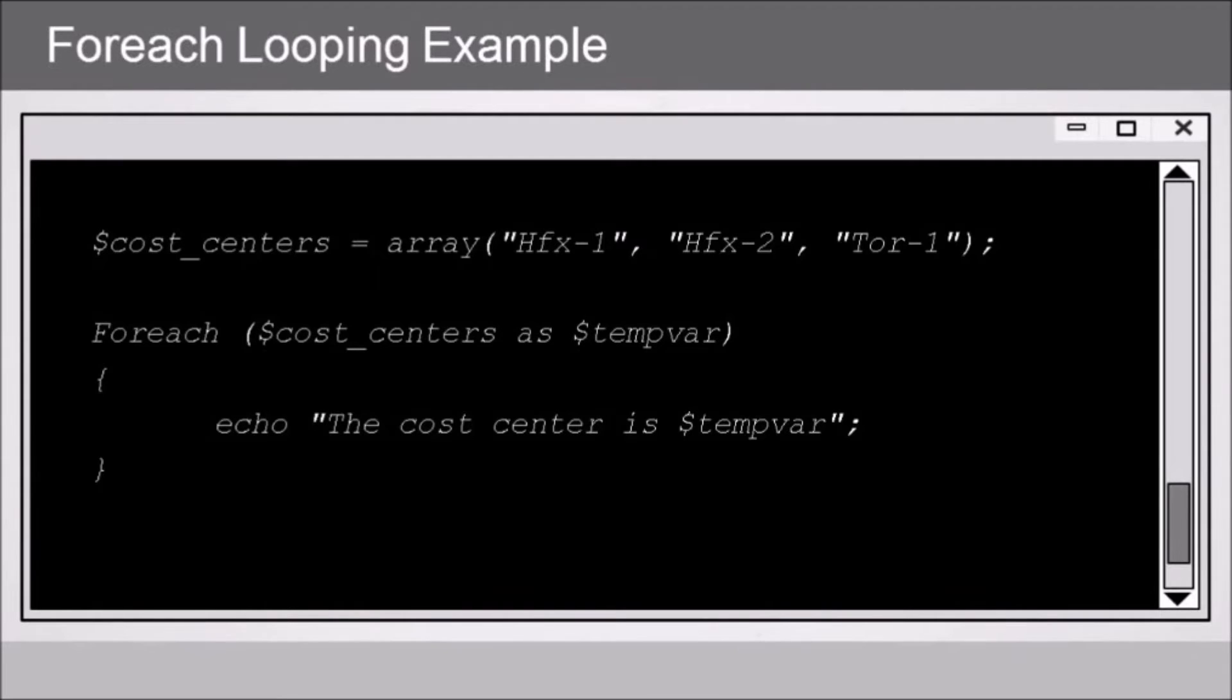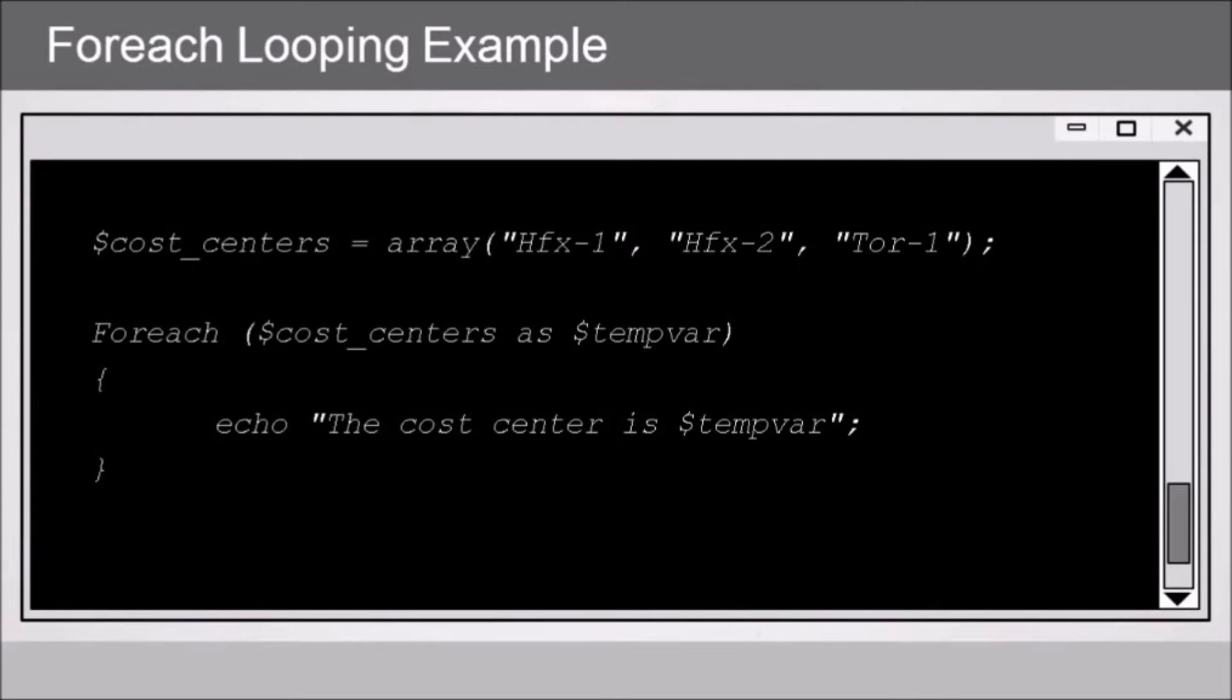So the first time through the loop, tempVar will contain hfx-1. The second time through the loop, hfx-2, and so on. And with the foreach loop construct, we have an open and close curly bracket, and our code goes between those. Here we're just echoing back the cost center value.